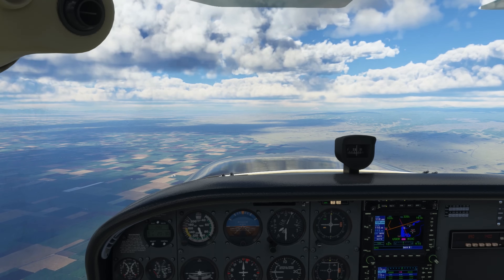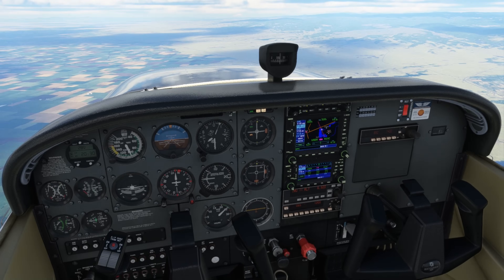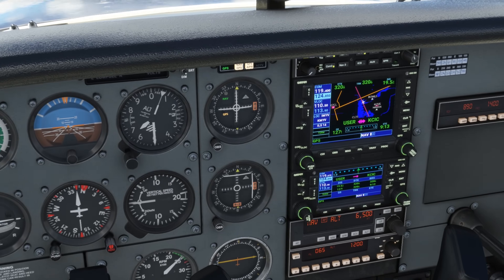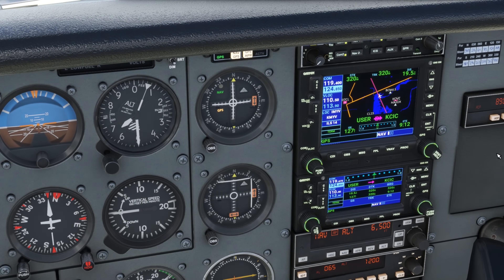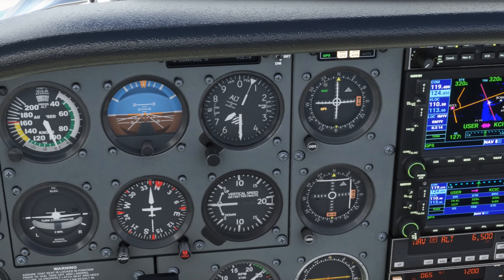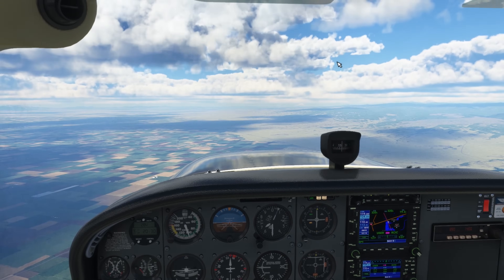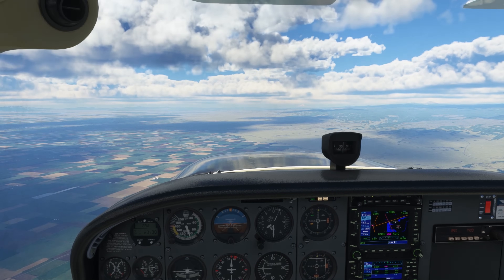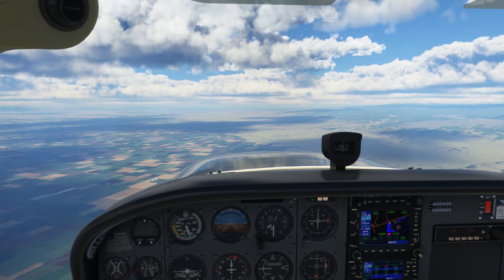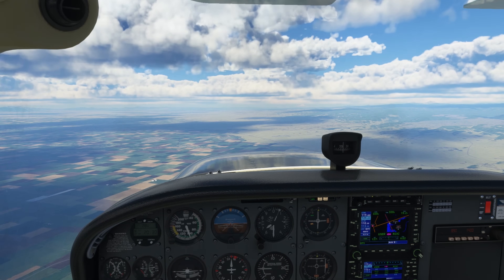So we have Information Foxtrot. This is the letter identifier that will let the controller know we have the latest weather. If we tell the controller that we have Information Foxtrot but they've updated the recording to Information Golf — the next letter — we'll need to listen to the new ATIS.